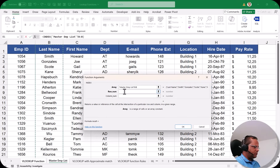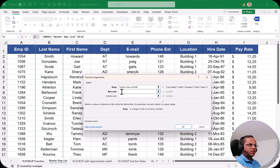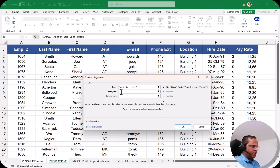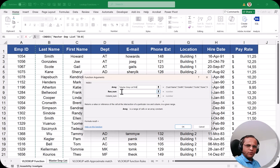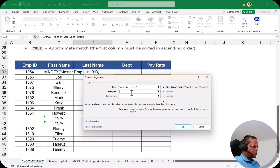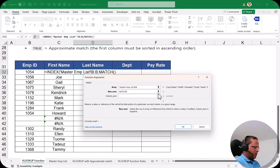The array is set to B:B (the last name column). Now I need to provide the row number. I'll get the row number from the MATCH function — the combination of that row number and this column will give me the last name for employee ID 1054.